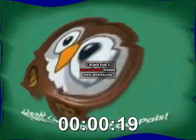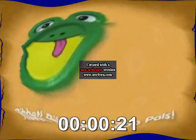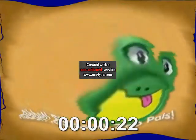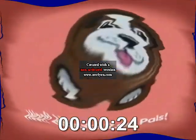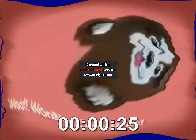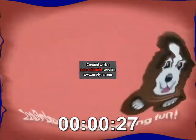Then you see their face. Oink, oink, zoo pals! Ribbit, ribbit, zoo pals! Woof, woof, zoo pals! Zoo pals make it fun!